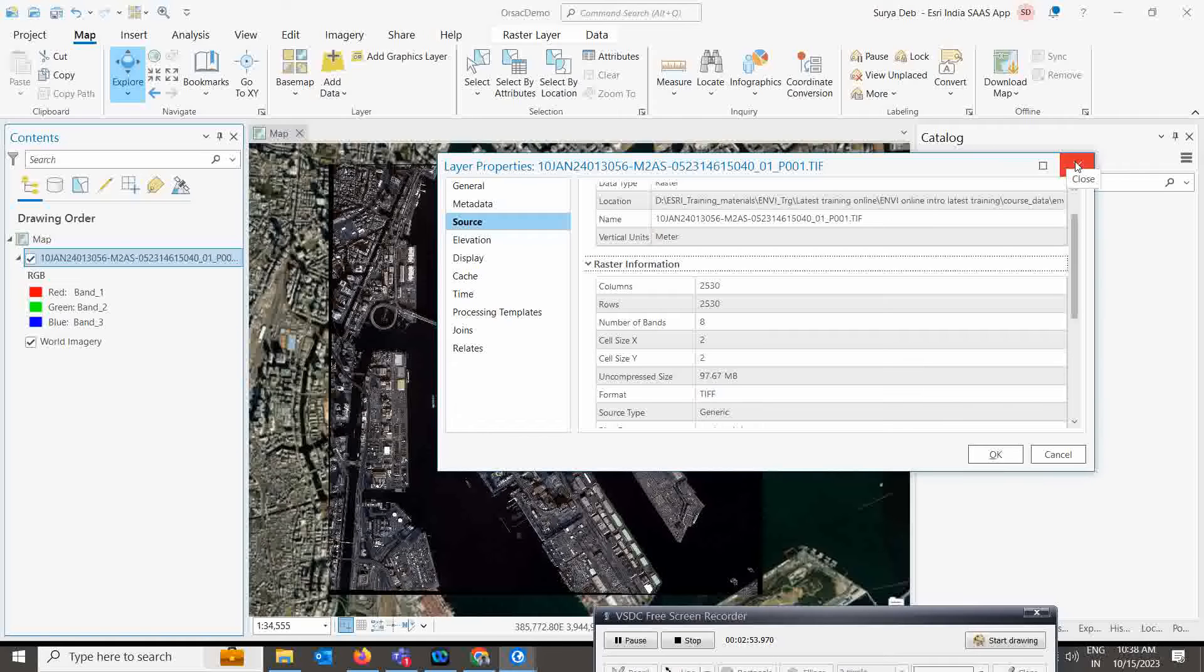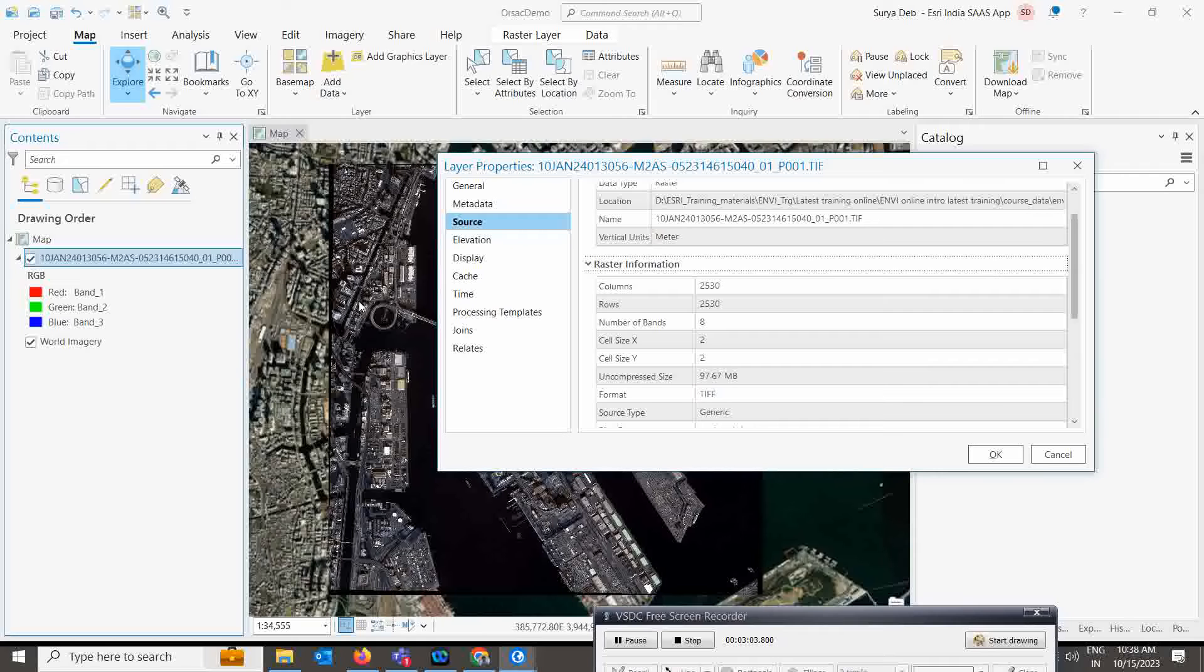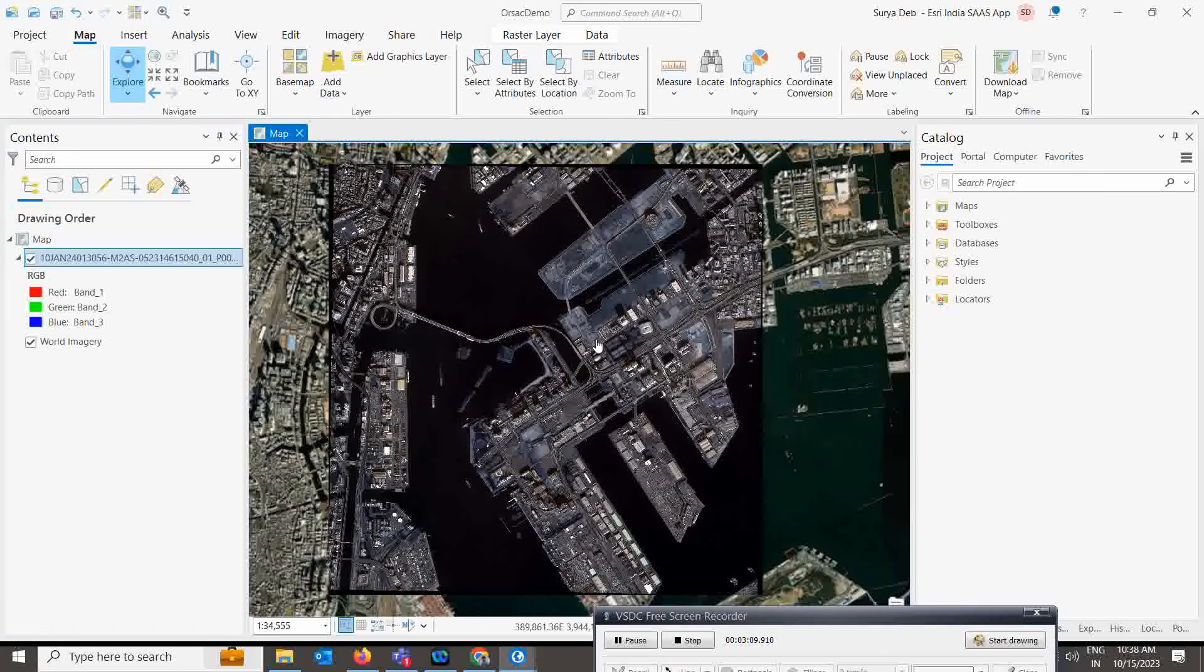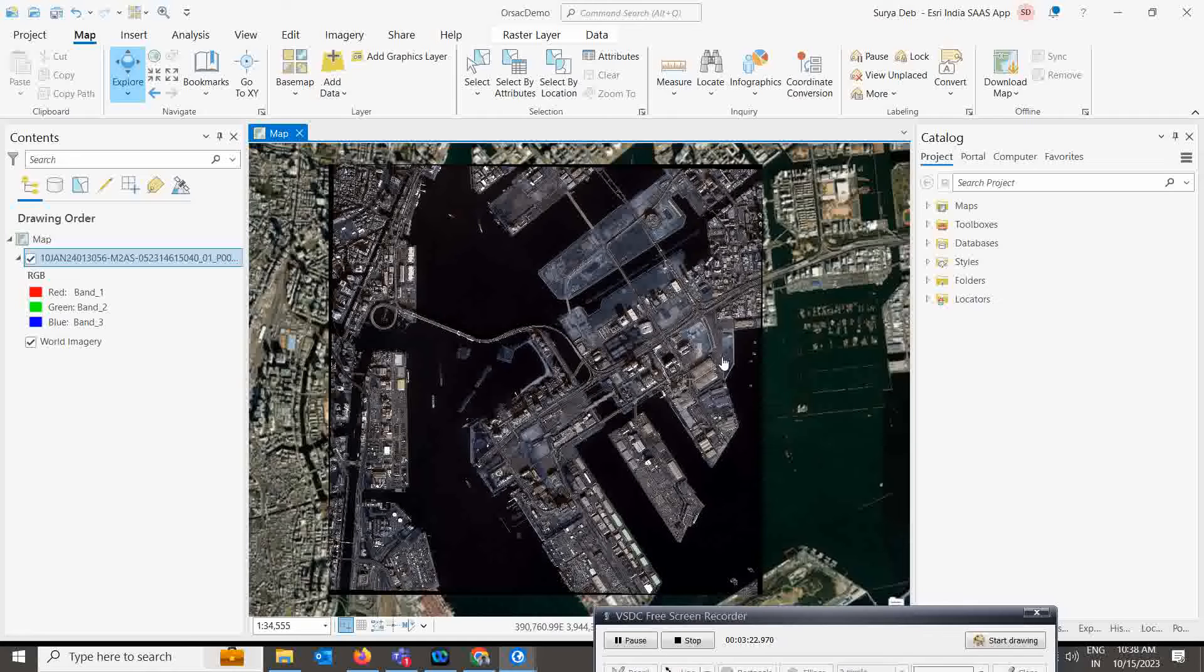I want to do the resample of this particular map. Our map is displaying a high-resolution satellite image which is two meters. But what if we desire to decrease the cell size from two meters to five meters? How can we accomplish that? The solution lies in utilizing the resample tool.